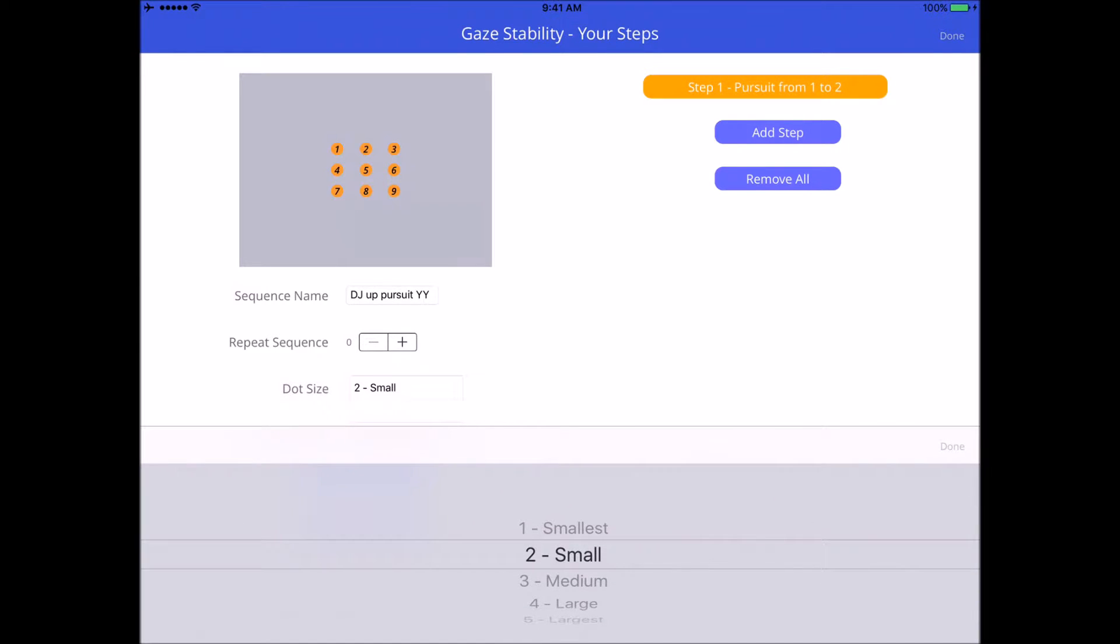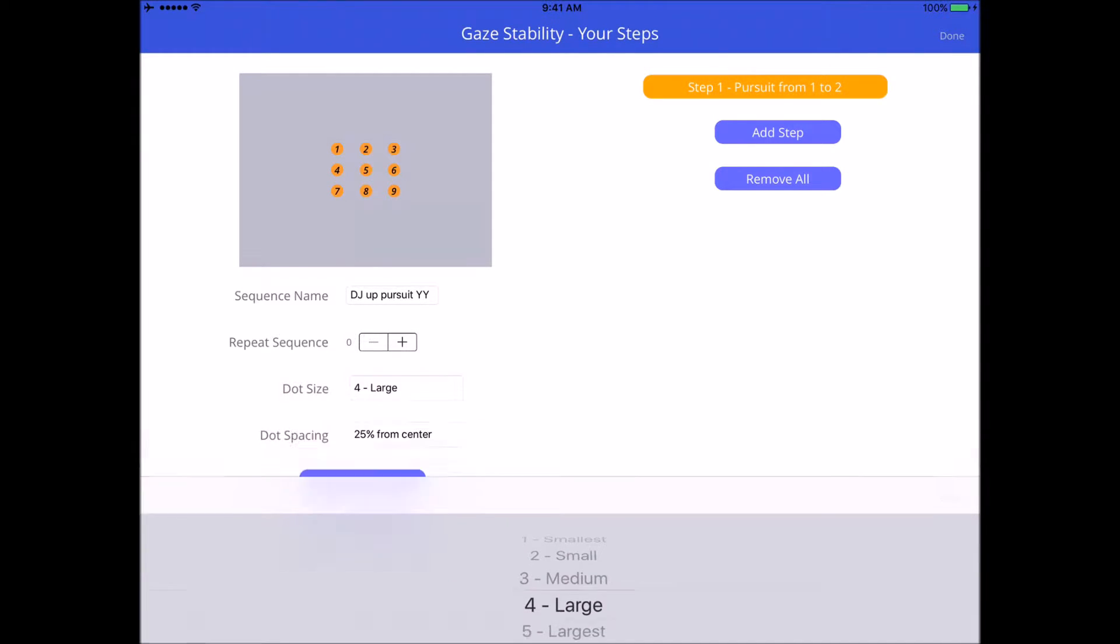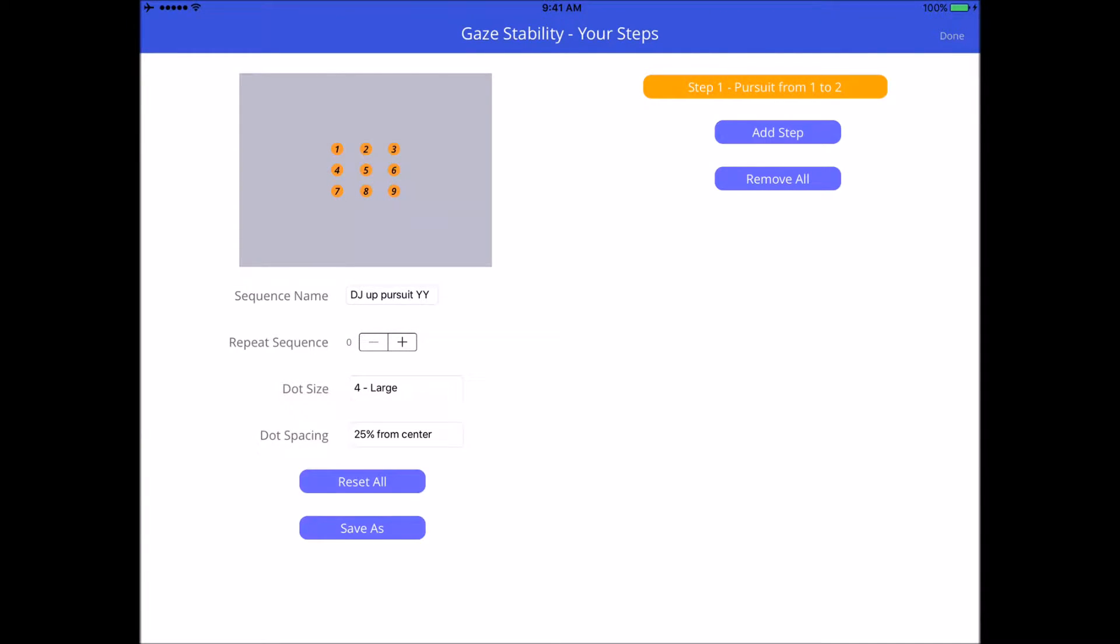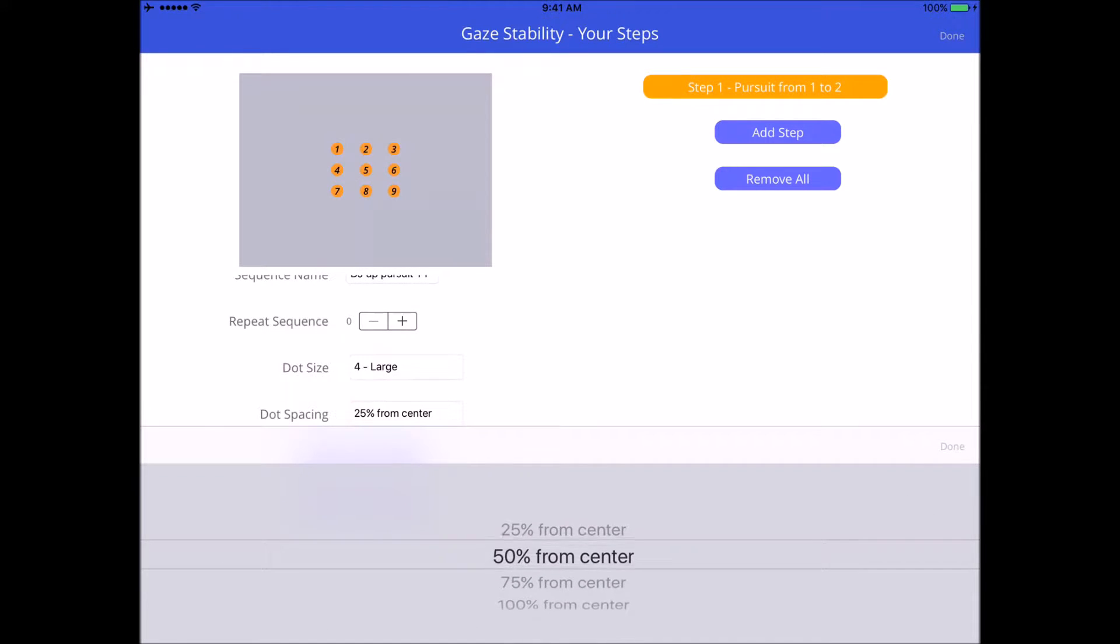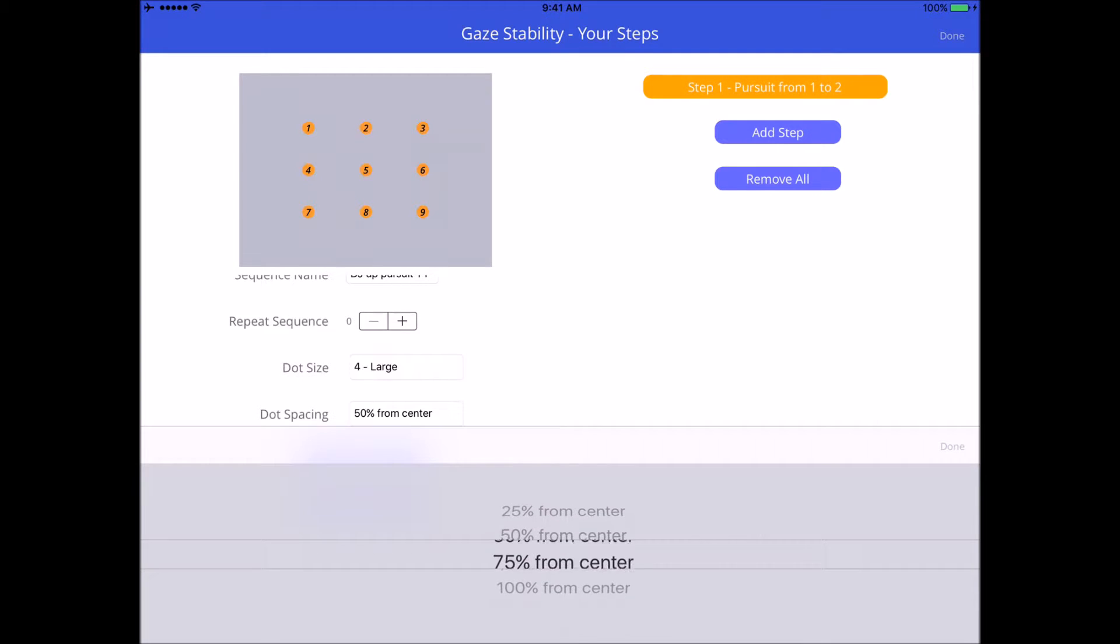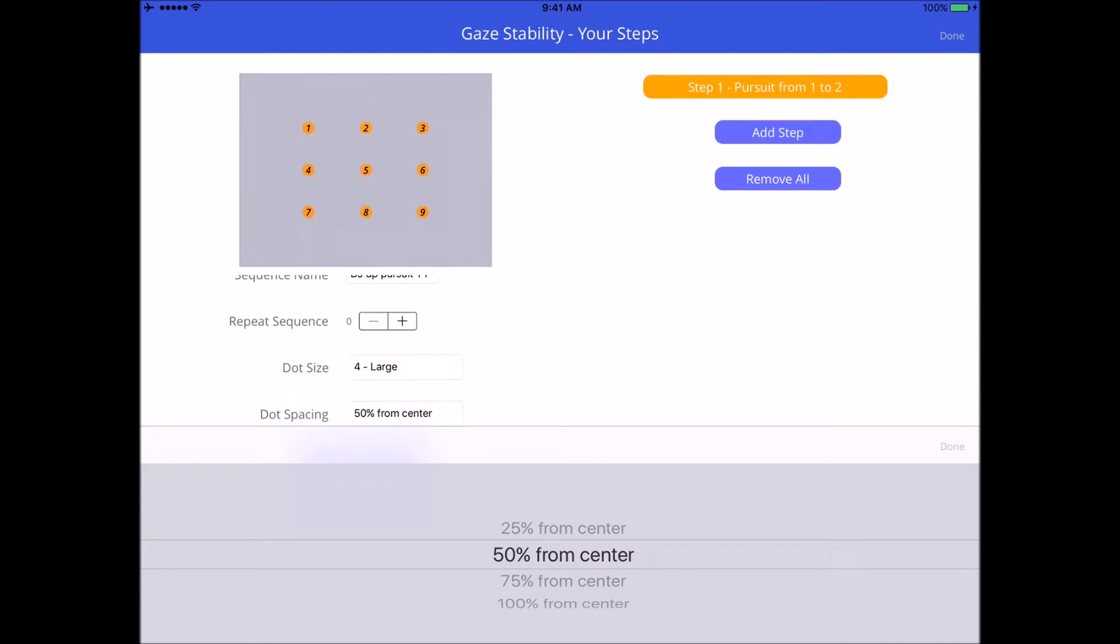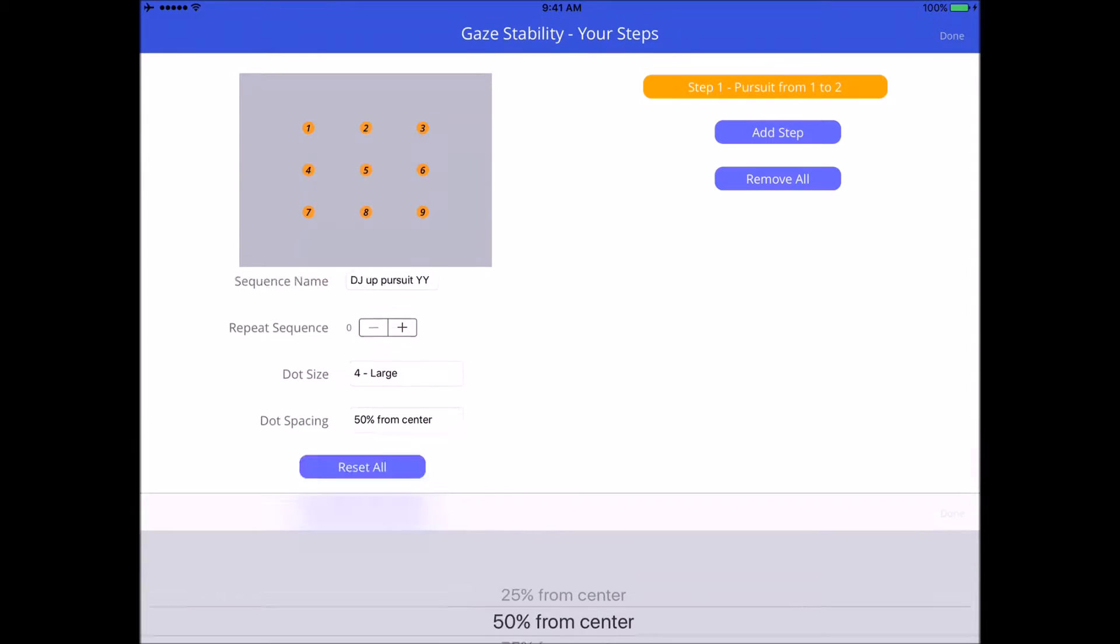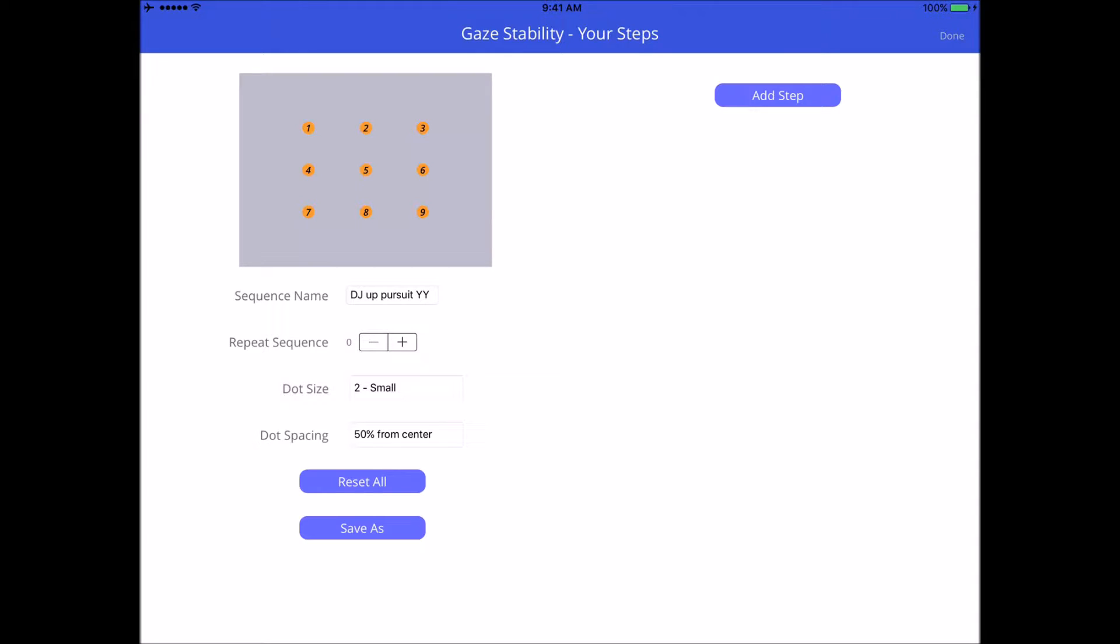The third option on this screen is the size of the target. Let's make it a large size. The spacing, you can actually have your target spaced really close at 25%, 50%, 75%, or 100% just to be all the way out on the outside of the screen. For demonstration purposes we're going to keep it at 50%. You can also reset everything. On the right-hand side I have remove all, which will clear everything, all the steps that I've created before.